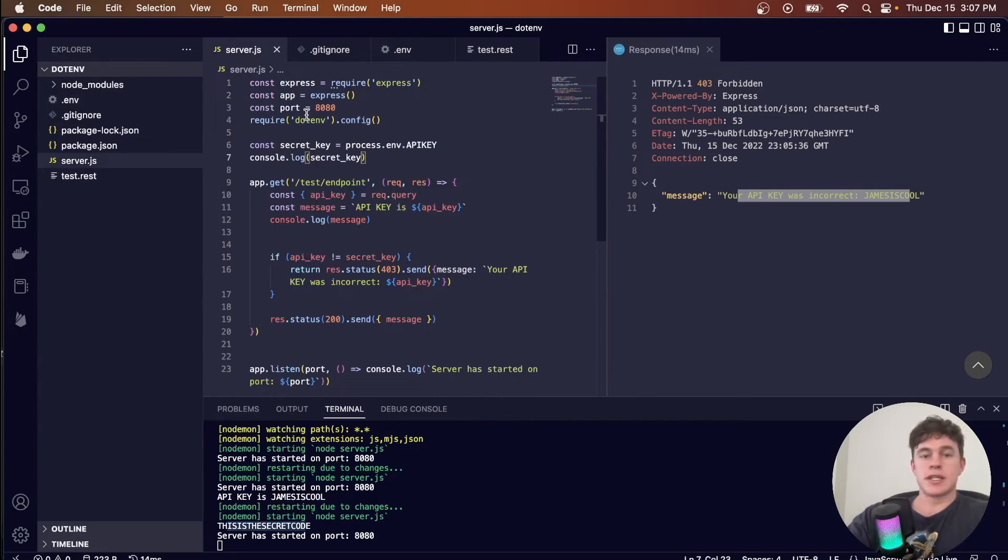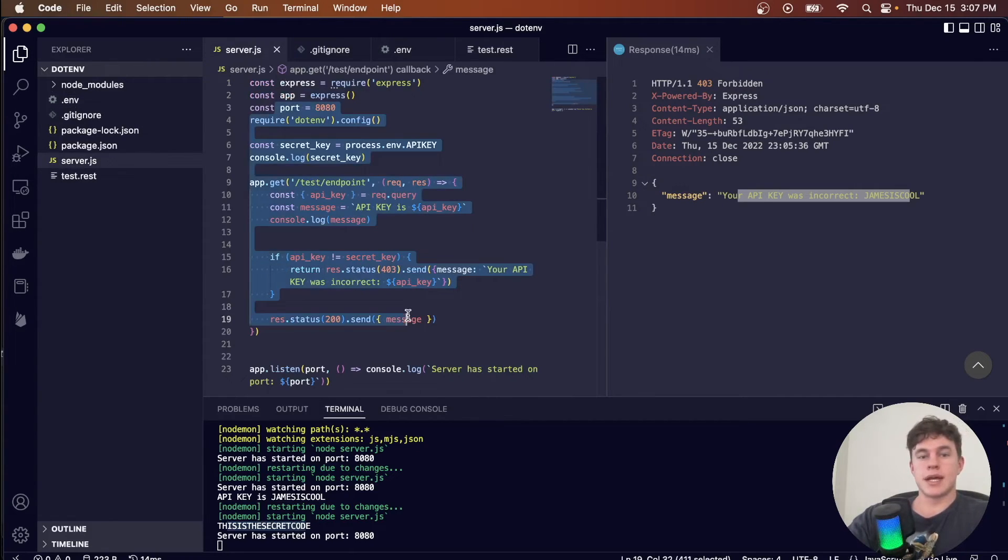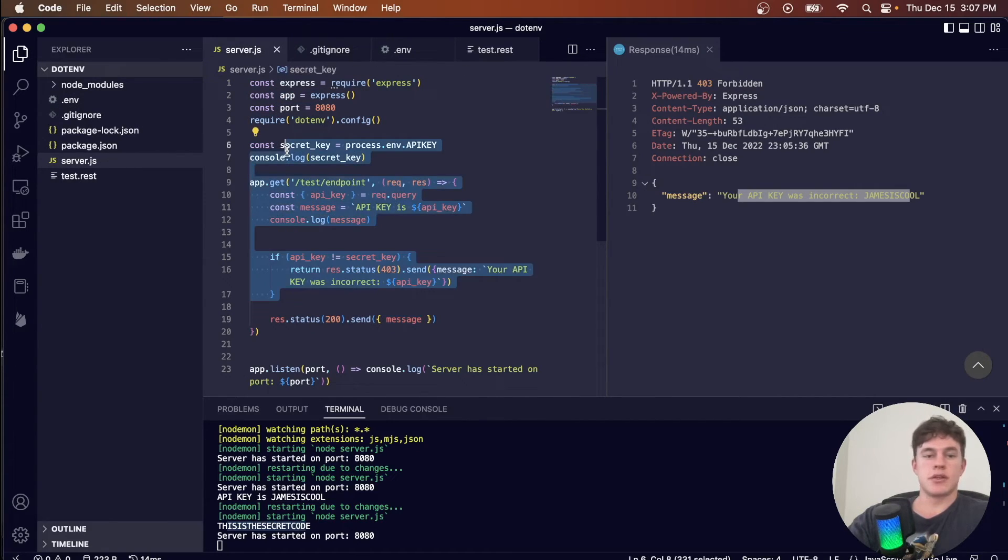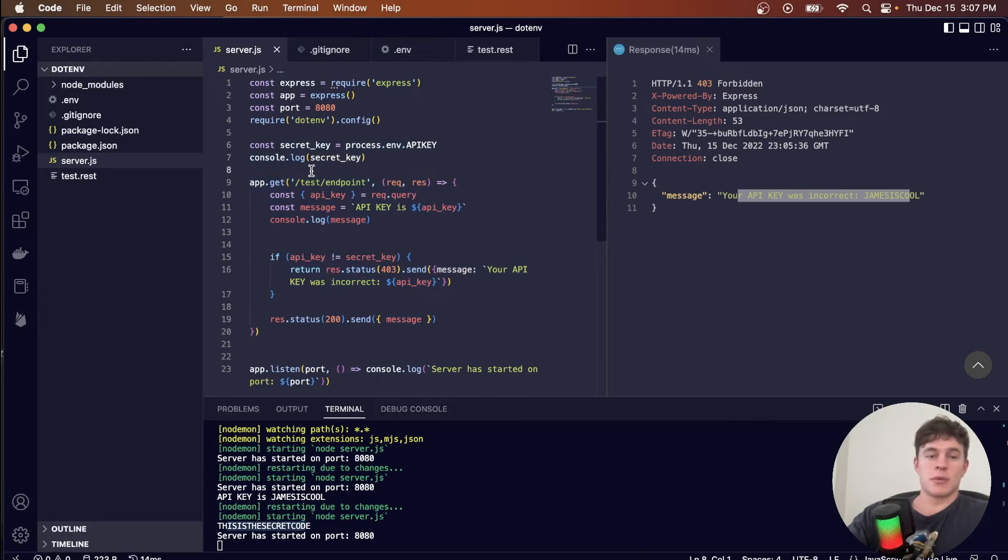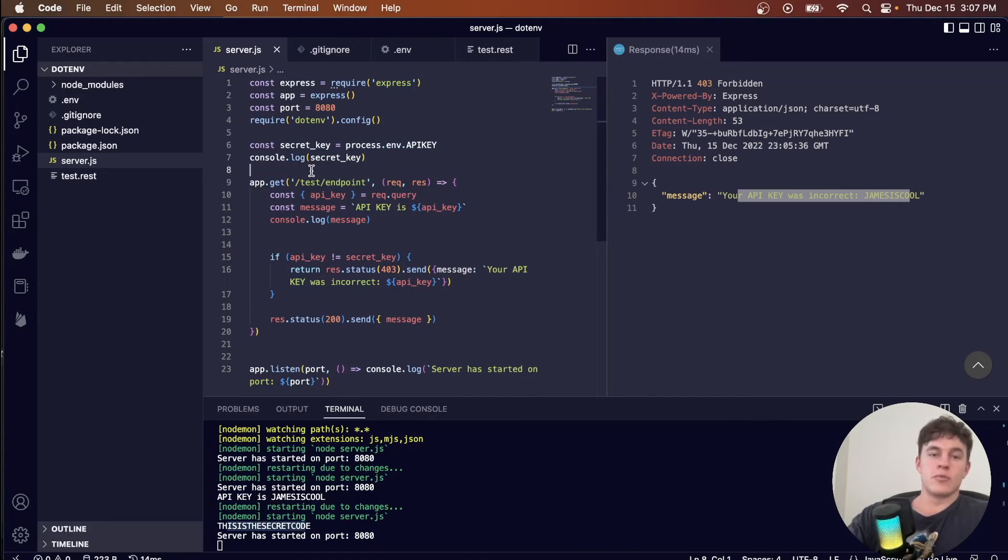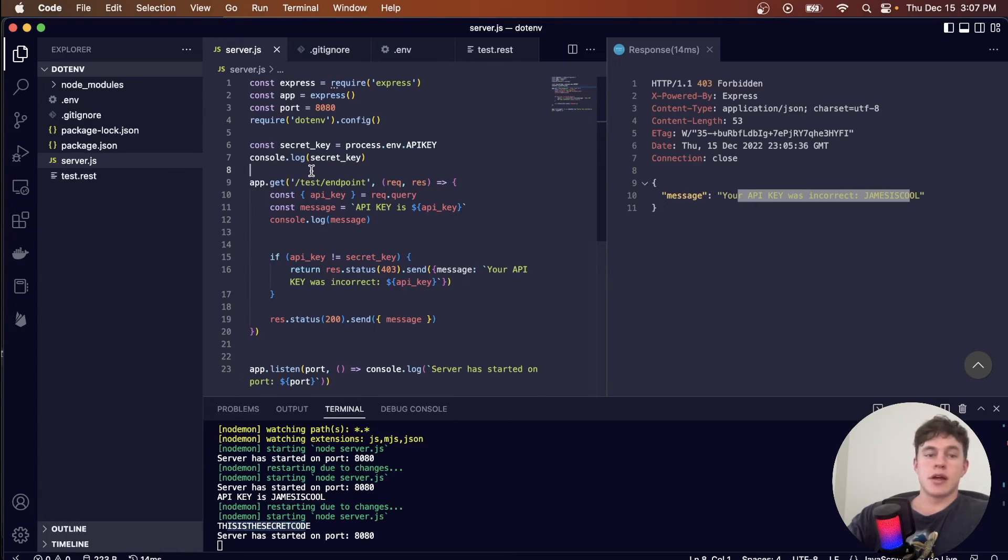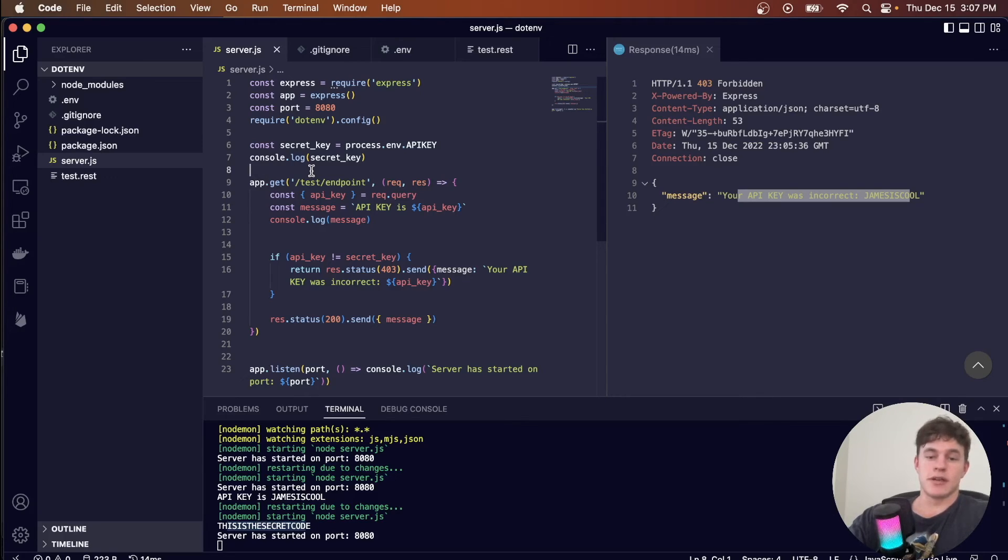But anyway, that's pretty much it. That's how we can protect keys in our Express Node.js servers. This concept applies to a lot of different frameworks. Most have their own way to read environment variable keys. But yeah, ultimately, we just want to keep keys secret inside of environment variable files and make sure that we don't go dogging ourselves and exposing ourselves to the Hacker Man.